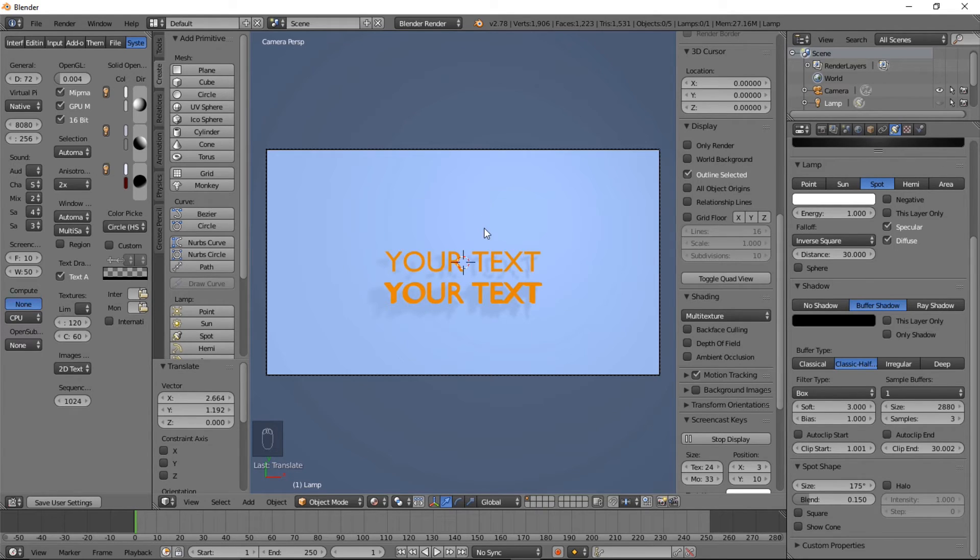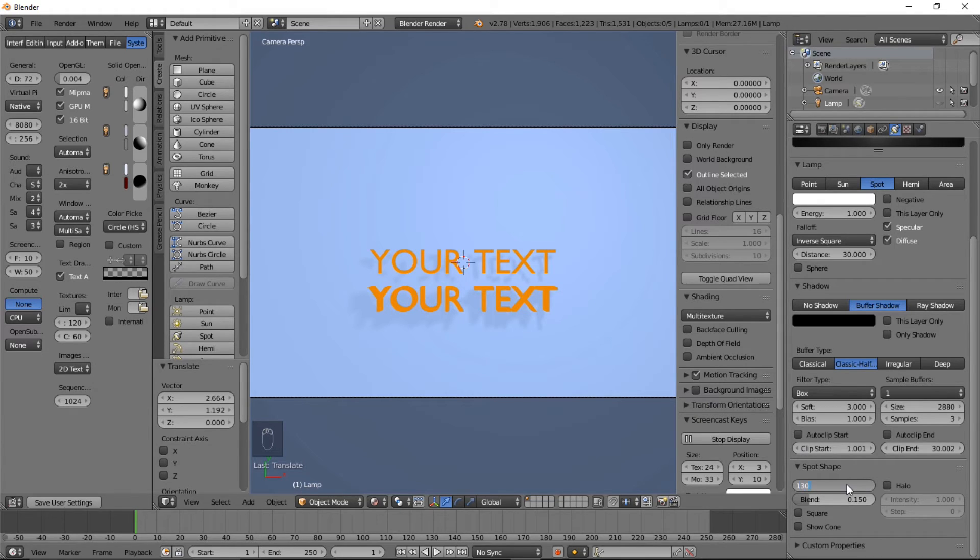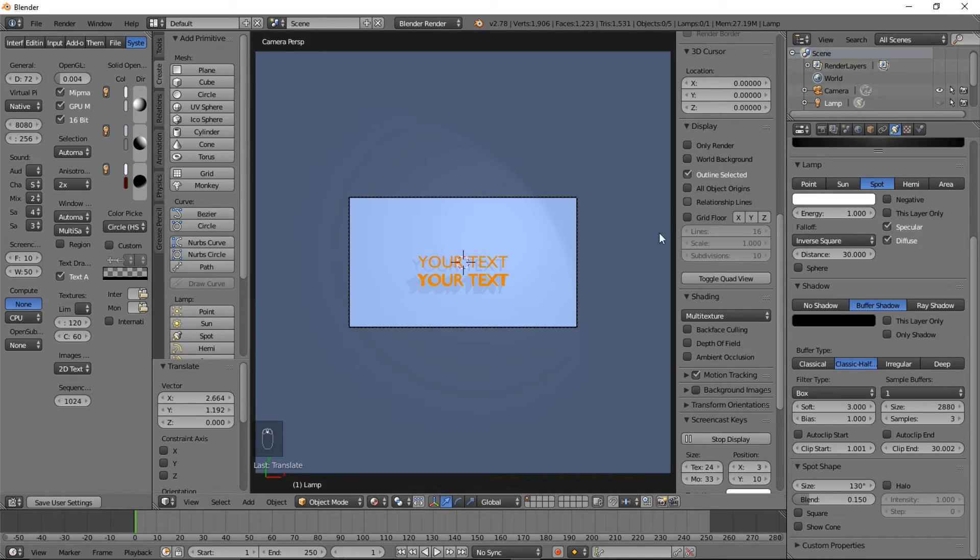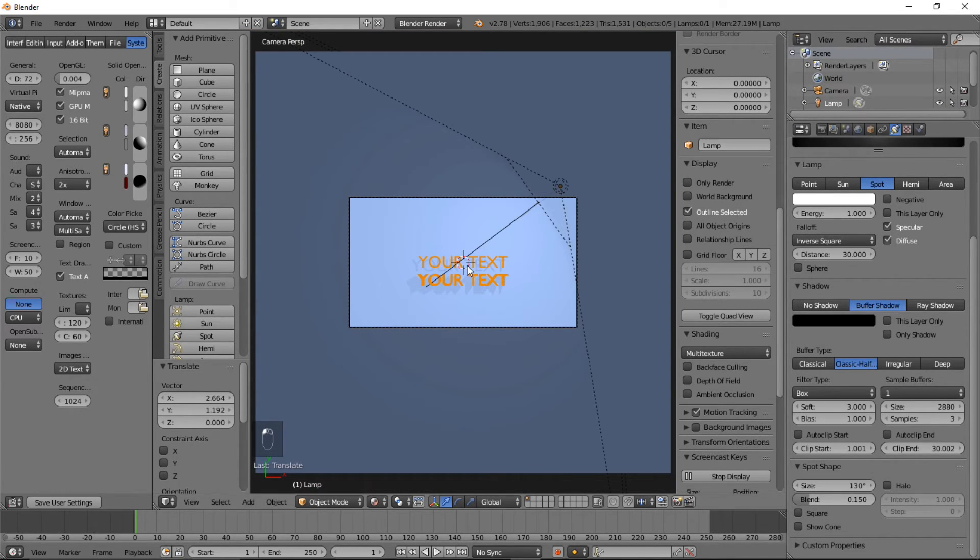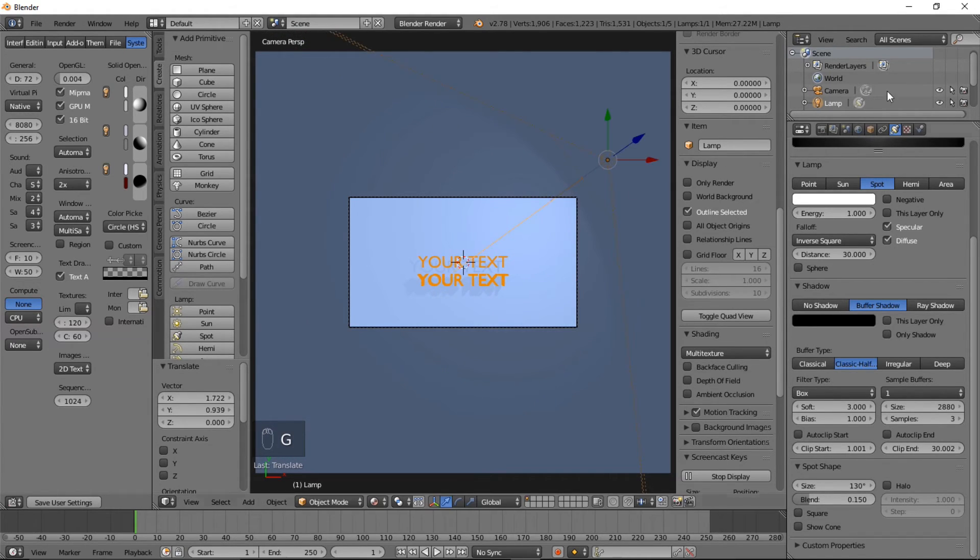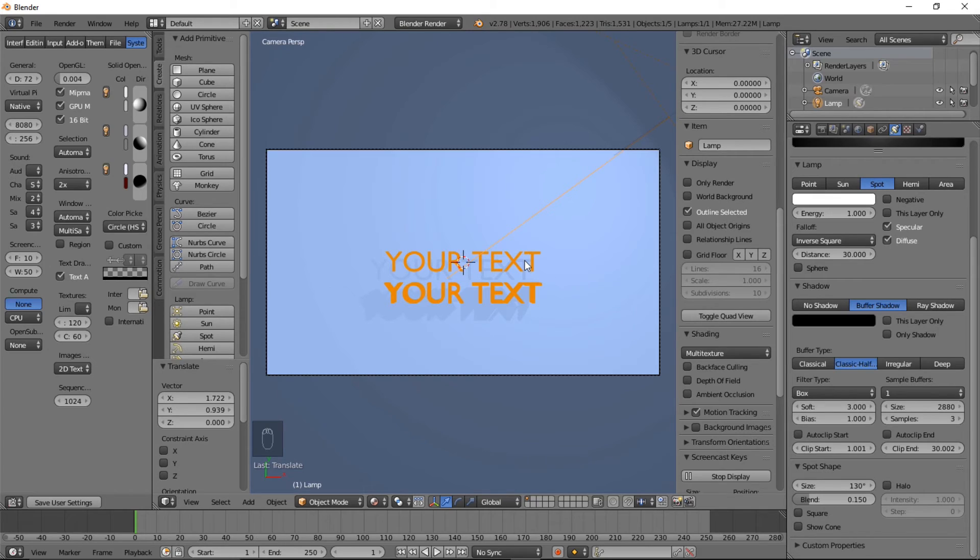So that is looking pretty good. Again you can play around with all the settings that you have here. And you can also turn back on the lens visibility and make sure it's selected, move it just up there and left click confirm that. So yeah, we're pretty much finished with this tutorial.